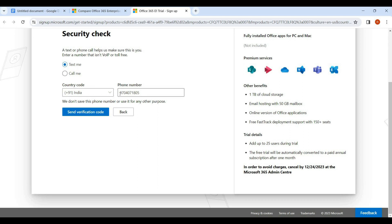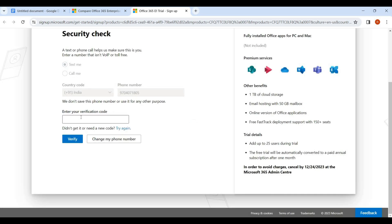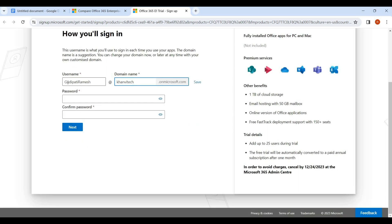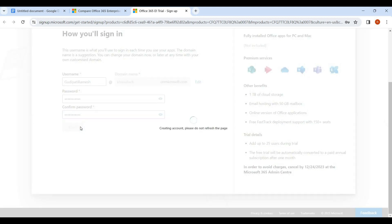We select the account type. There is also a domain name option. We choose to create a verified email. There is a domain name called convitec.onmicrosoft.com. We will then create a password for this account.